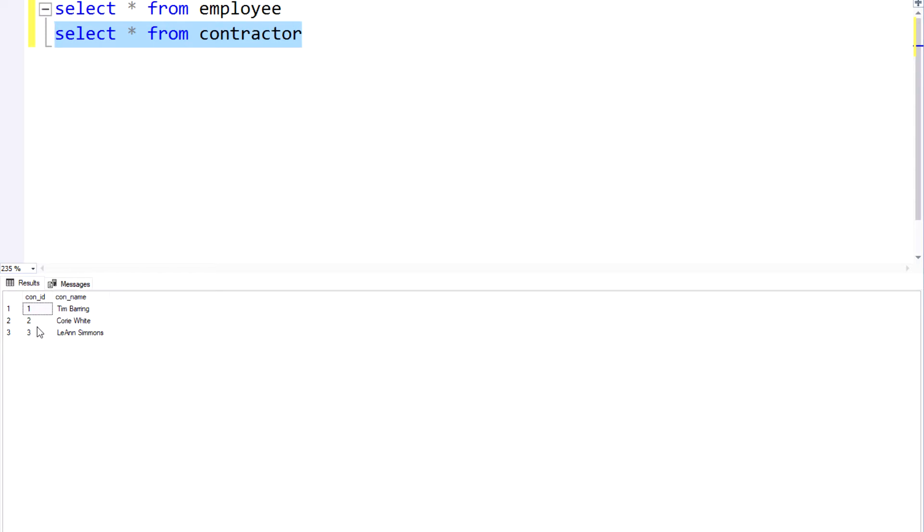So in this particular example, let's say the way we store employment information within our database infrastructure, we might have a table for employees and then we might have a table for contractors.